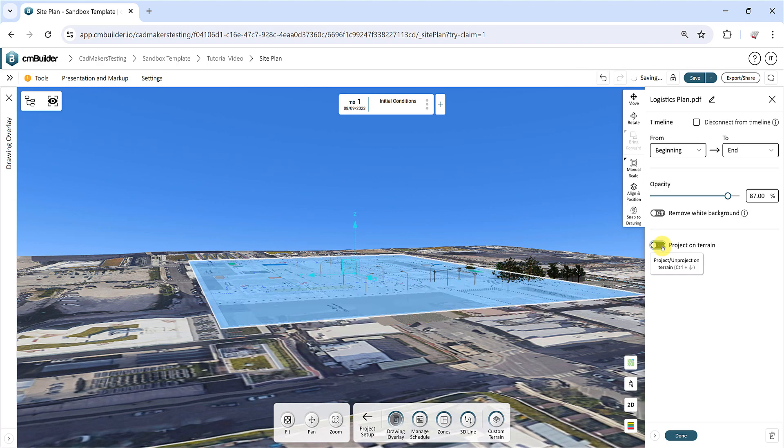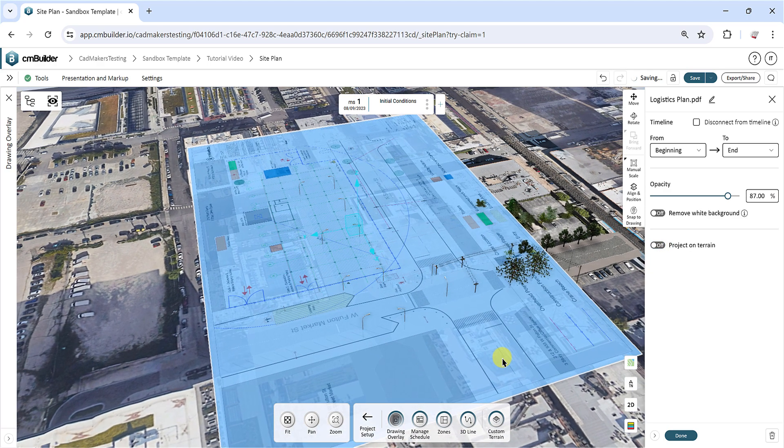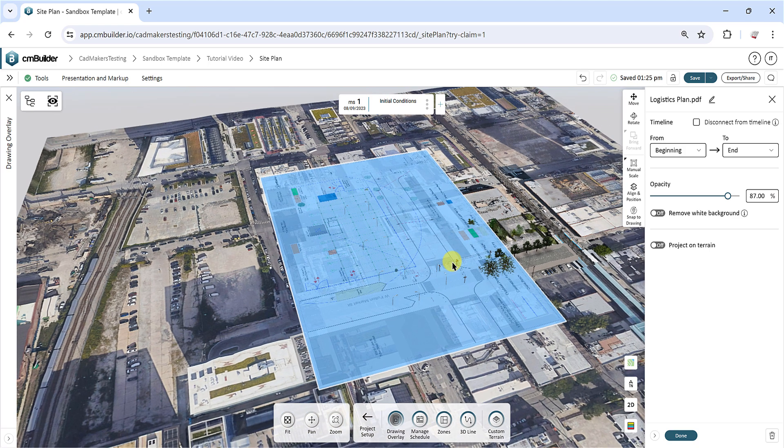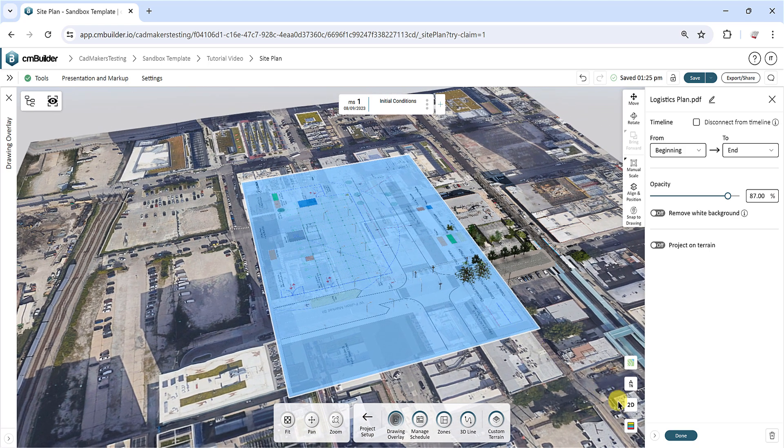You can use several options to position the drawing accordingly in CM Builder. We recommend you use the 2D mode to prevent any perspective distortion.